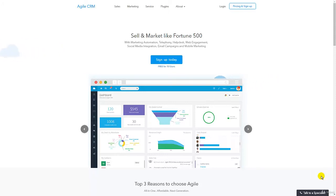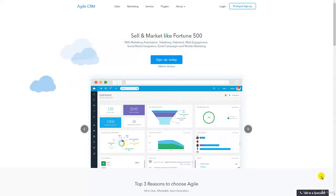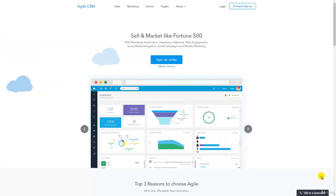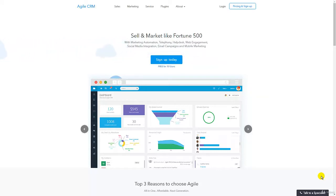Welcome to a new tutorial on Agile CRM, a very good software-as-a-service available on the cloud for doing customer relationship management. Before we go into the software, let me clarify two concepts: cloud computing and customer relationship management. Let's go ahead and learn about both.